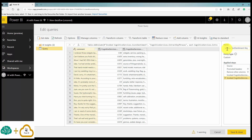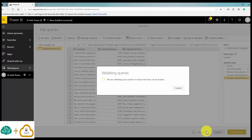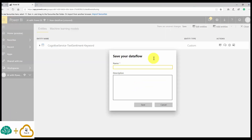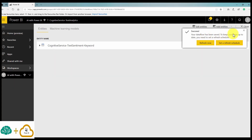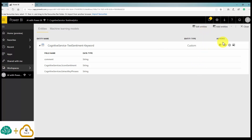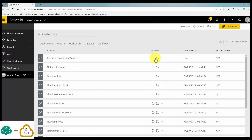I'll name this query 'Cognitive Service Text Sentiment and Keyword,' then save and close. When I save and close, it applies all the changes and will refresh the data. I provide a name for the dataflow — 'Cognitive Service Text Analytics' — and save it. It asks about refreshing, and I can set a refresh schedule or refresh it now.